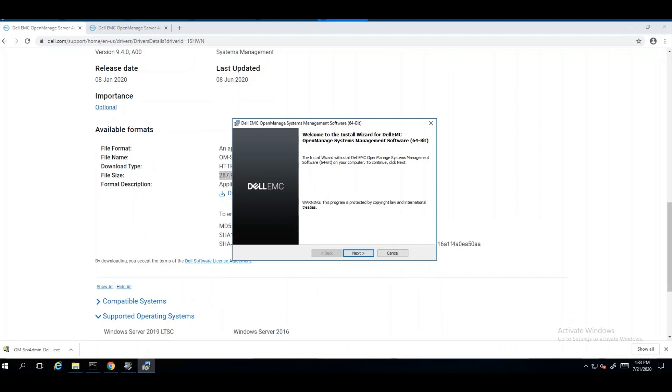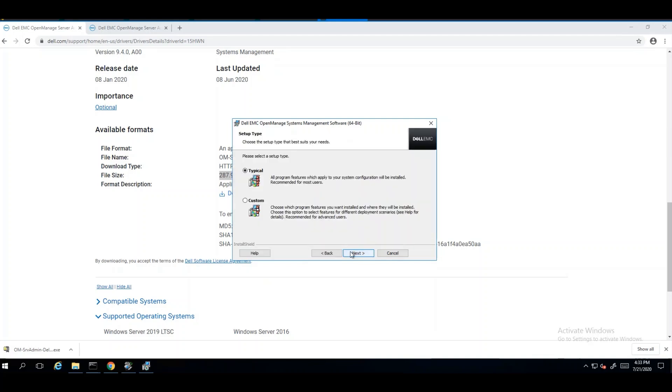As was the case with OpenManage Server Administrator in ESXi, it is recommended that if you're going from one major release to another, that you first uninstall OpenManage. Such is also the case if you're jumping more than three revisions. In this case, we're going to go from OMSA 9.3 to 9.4. For this video, we will do a custom installation of OpenManage Server Administrator, so we can see what the additional options are.